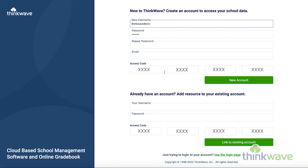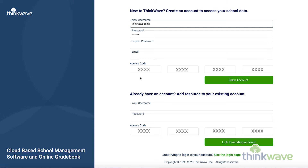If you already have an account and just need to add an additional account, you can enter that below here. For instance, if you're a teacher who's also the parent of a child in the system, and you want to add the parent access to your account, you can do that here.